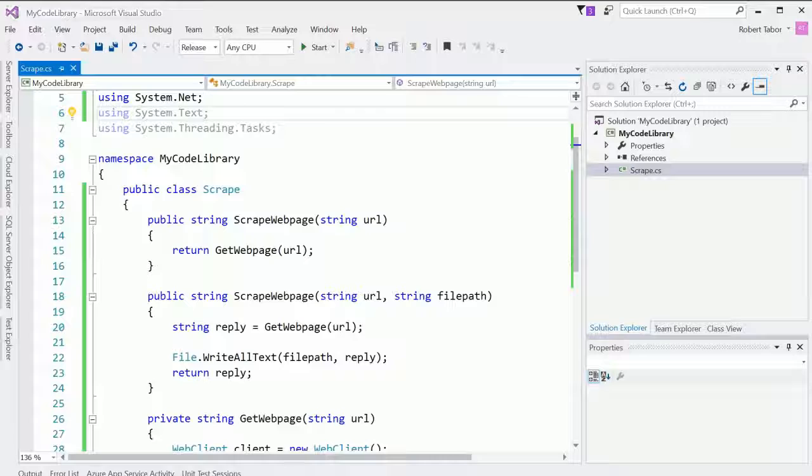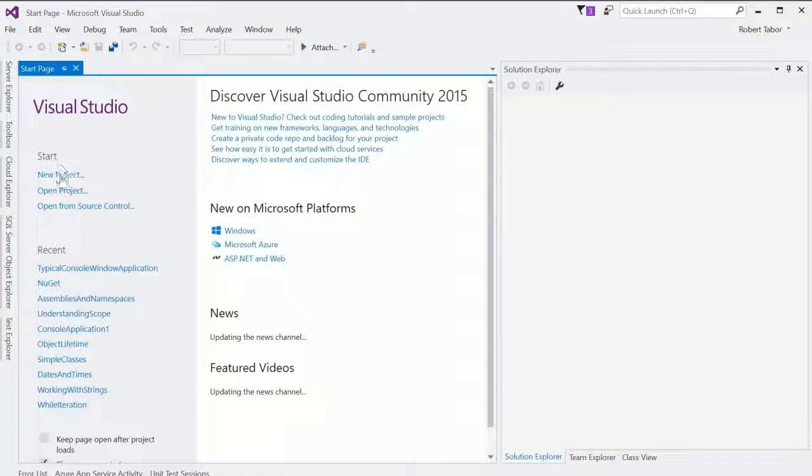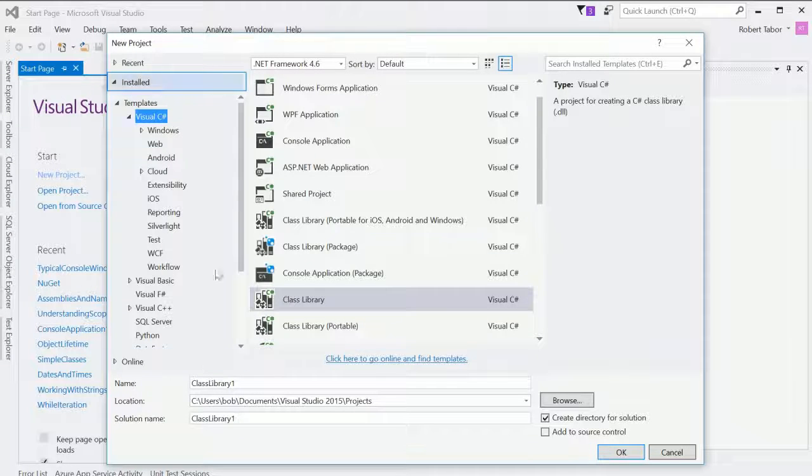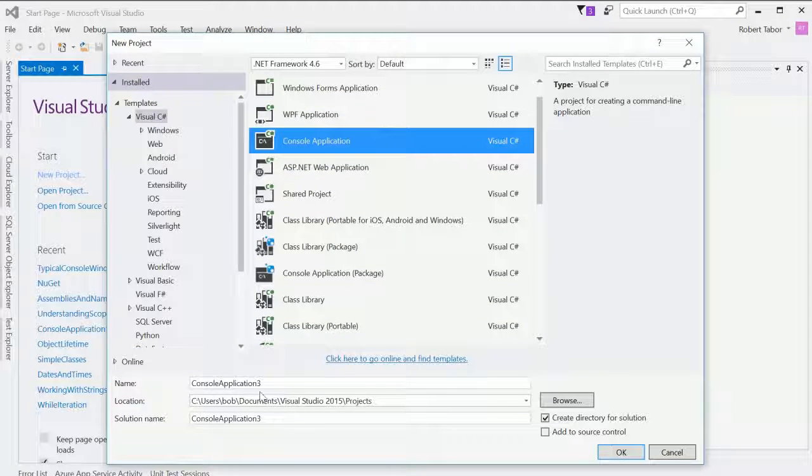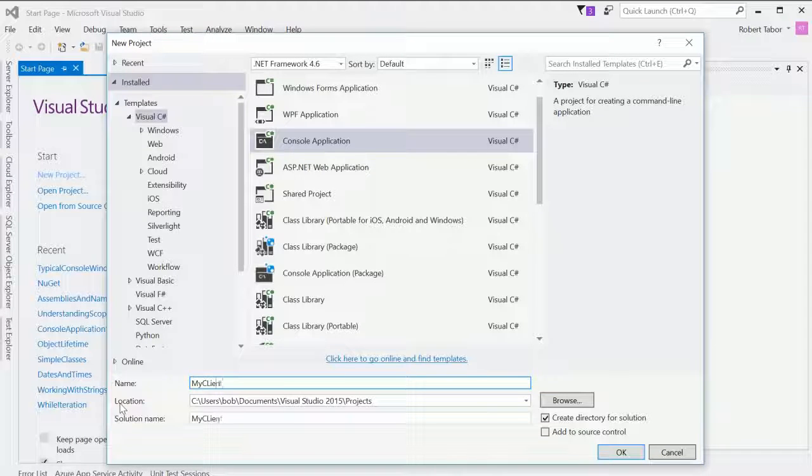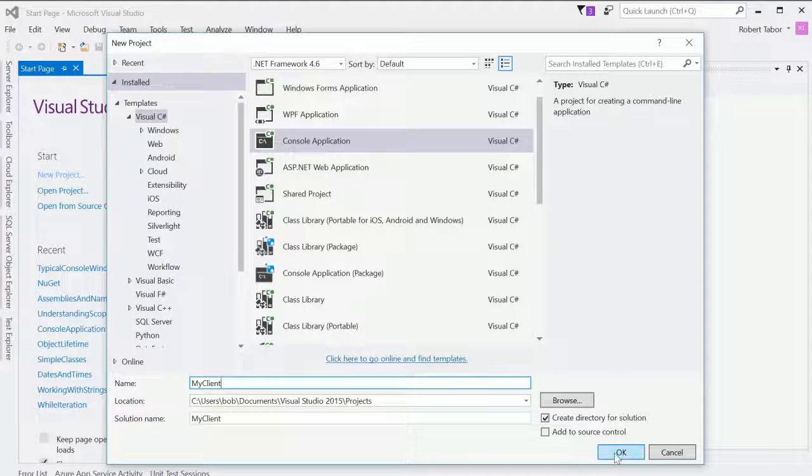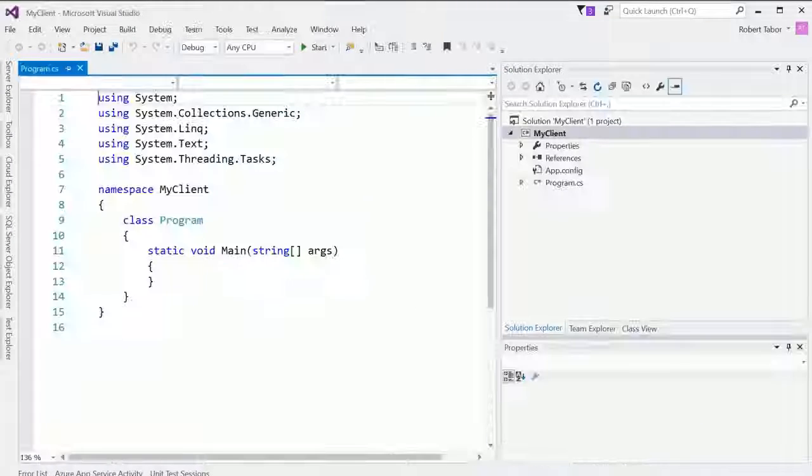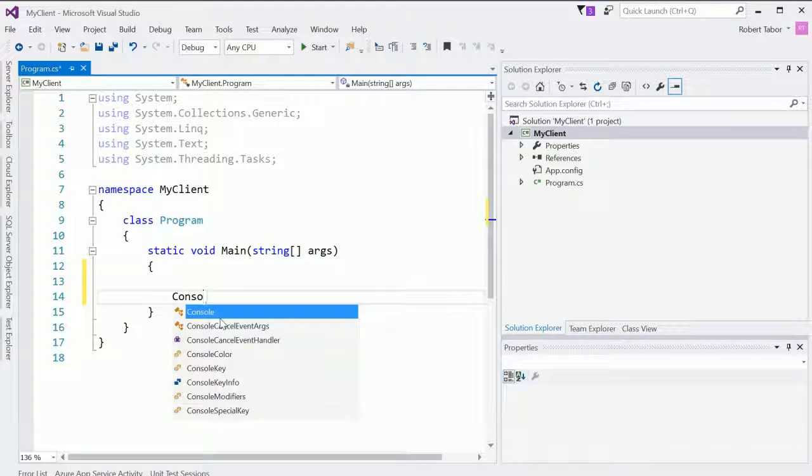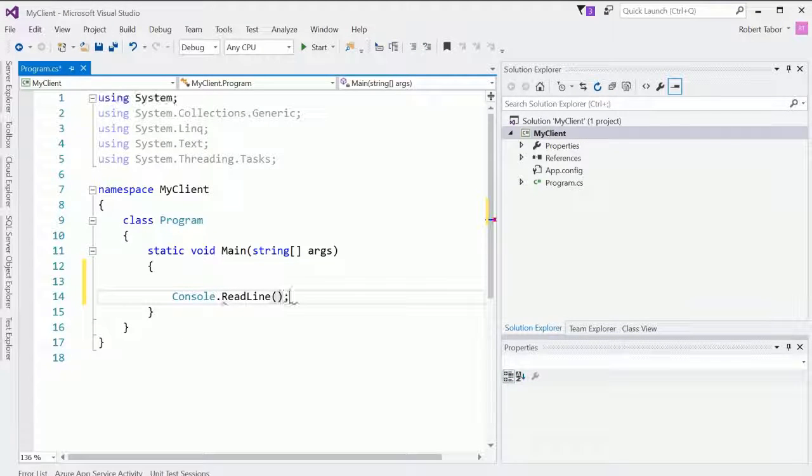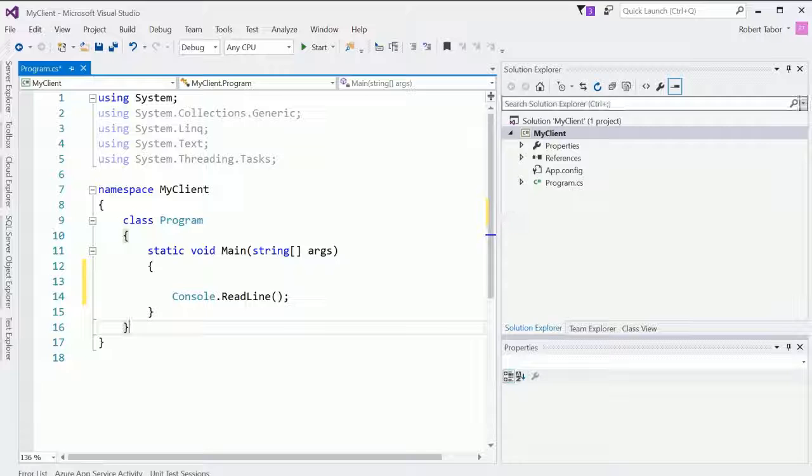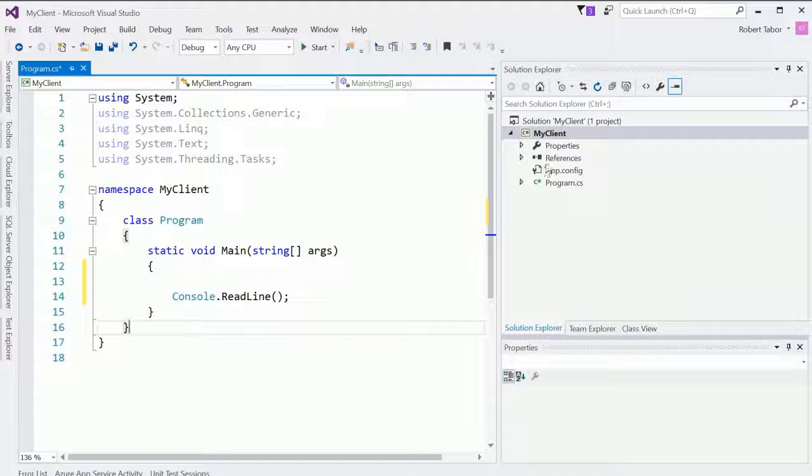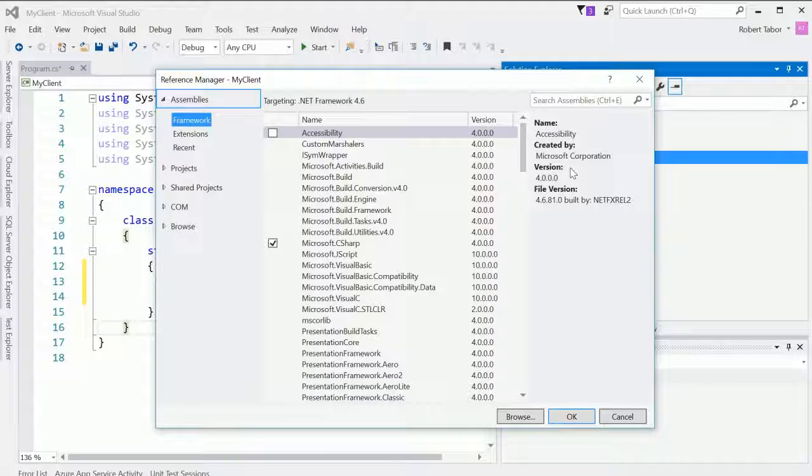So now let's open up a second version of Visual Studio. And I'm going to call this My Client. So this will be a console application called My Client. And we'll click OK. And what I want to do is to, first of all, add a reference to that DLL that we created just a moment ago. So I'm going to go and right click on References and select Add a Reference.